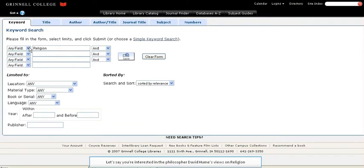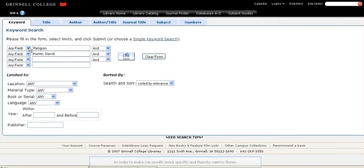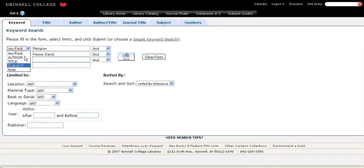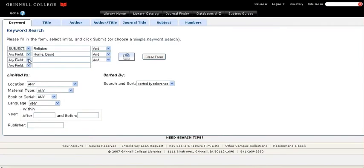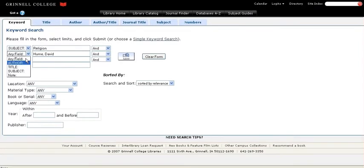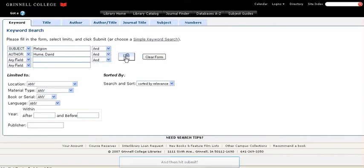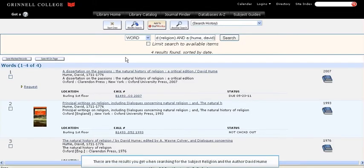Let's say you're interested in the philosopher David Hume's views on religion. In order to make our results more specific and thereby narrow them, let's search for religion as the subject and Hume as the author. And then hit submit.